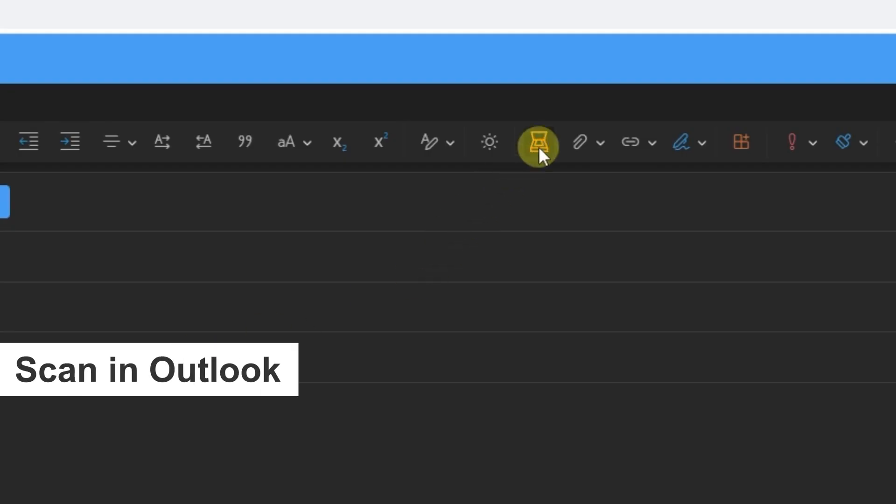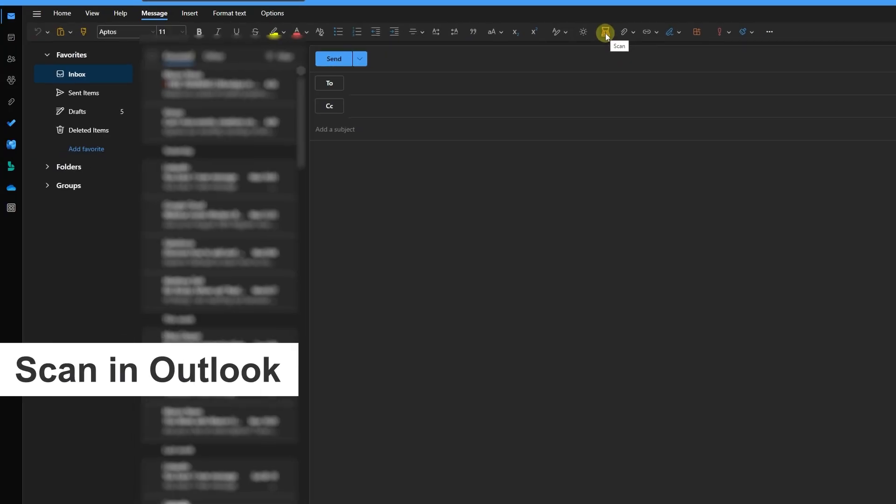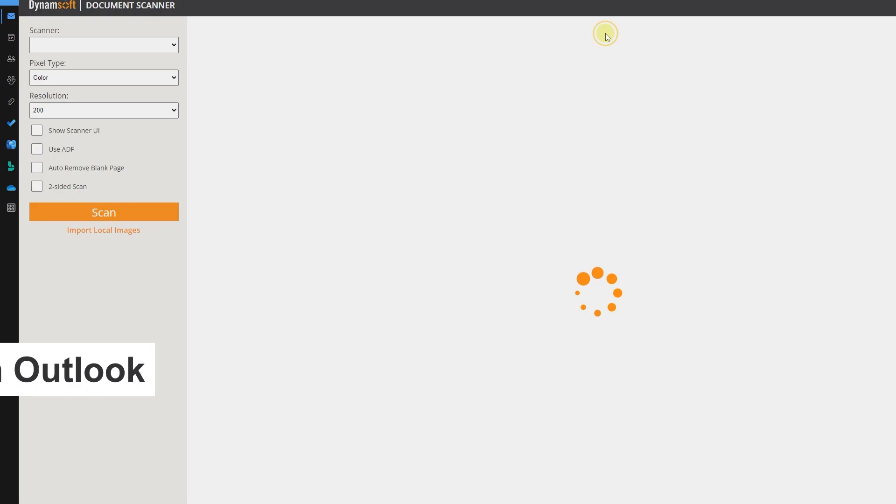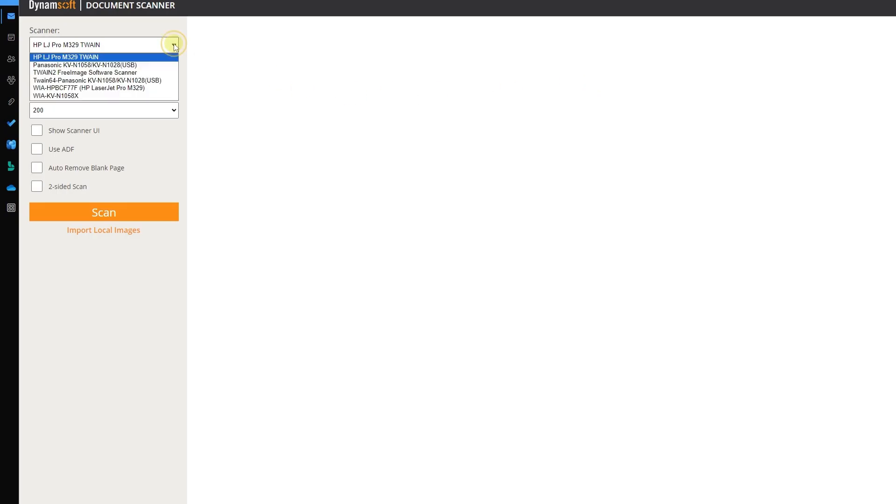But there's more to the story. We've also taken the hassle out of email integration, regardless of whether your preference lies with Outlook or Gmail. Document management is about to get simpler than you ever imagined.